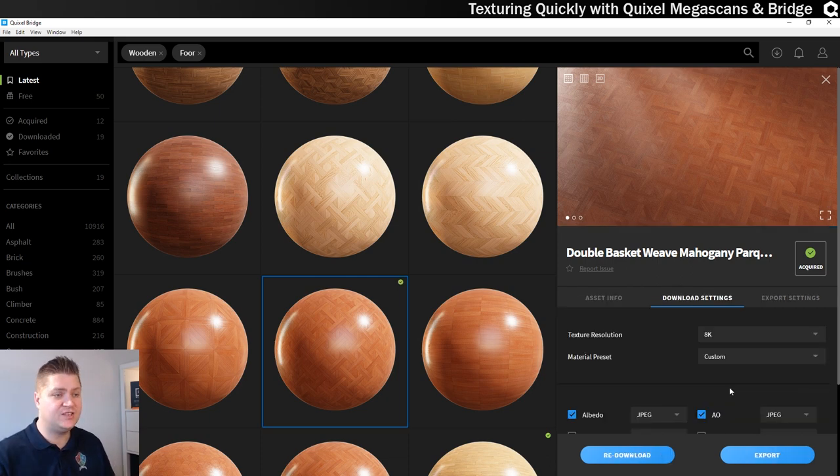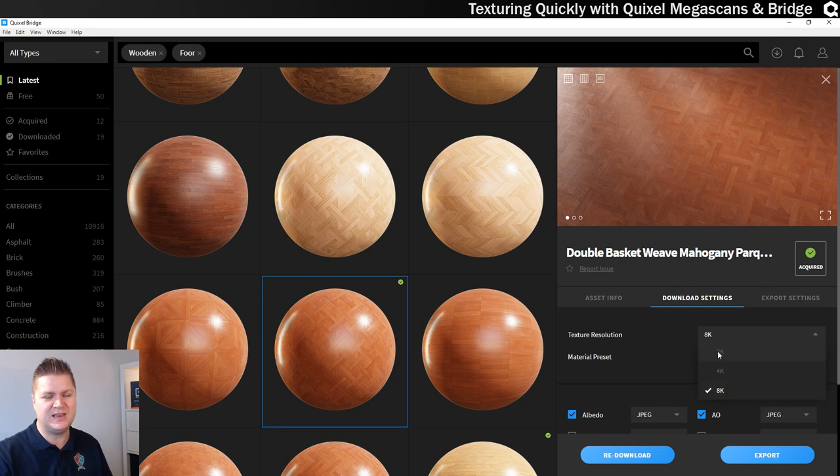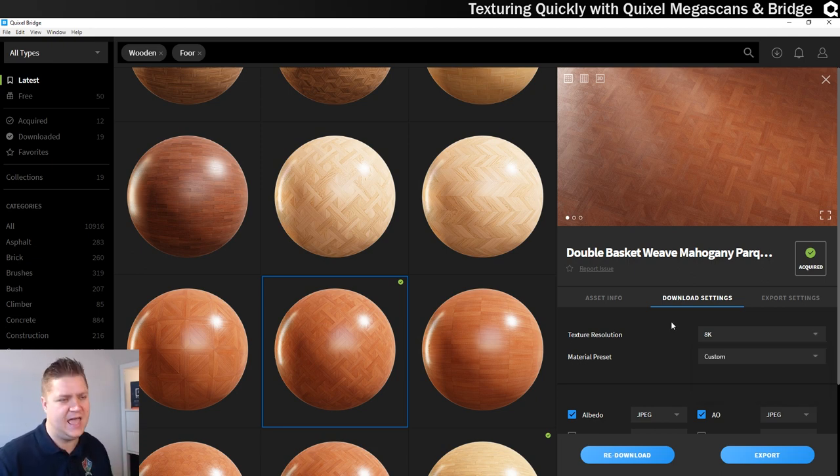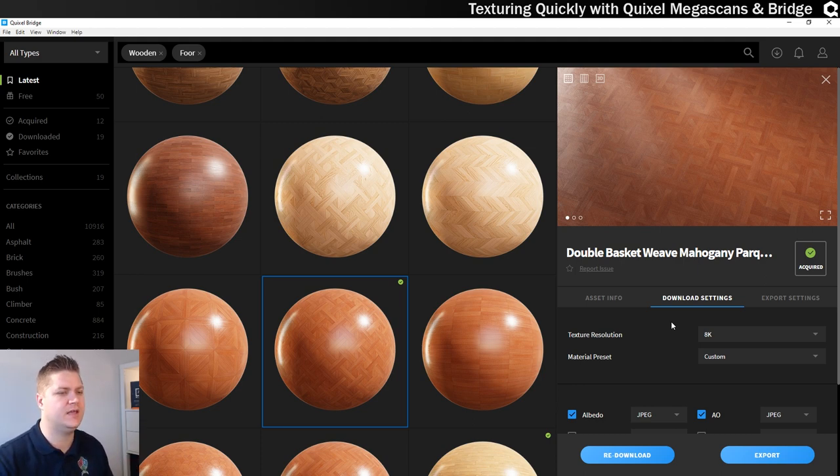So this is now finished downloading. It took a while because as you can see I left the texture resolution at 8K. I didn't really need 8K. I could have dropped it down to 2K and it would have been fine. But what the heck, we'll use it at 8K. I still won't export it to Unreal Engine at 8K because it is overkill.